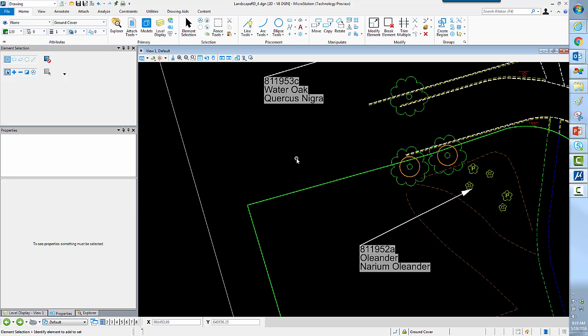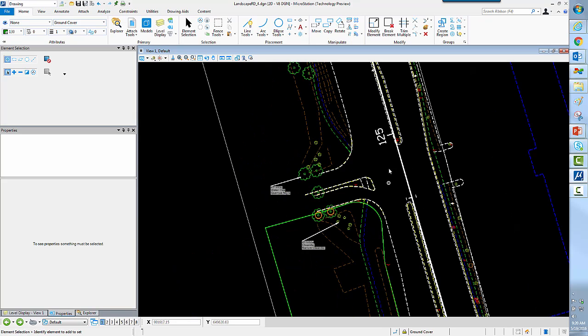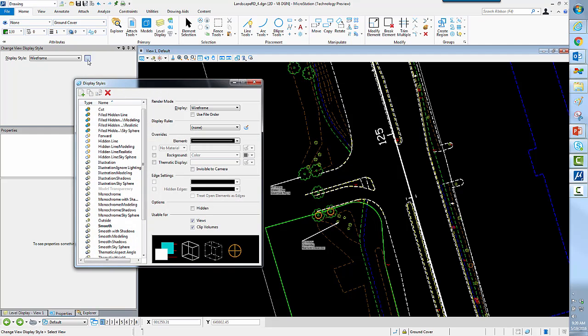In addition to property-driven annotation, we also have property-driven display styles. And property-driven display styles are based off of our traditional display styles. Here's our display styles. So we can create new display styles and add something new called display rules. And these will control the display of graphics on the screen based on their properties.